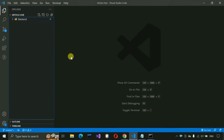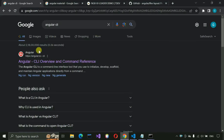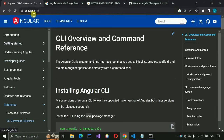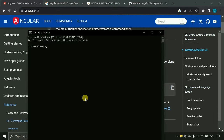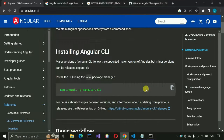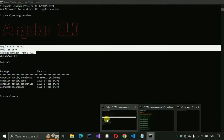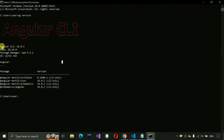Here I have started the backend services on port 8080. Now we go to the browser and search for Angular CLI. Open the first website and copy the install command. Paste it into the command prompt and press Enter — it will install Angular CLI in your system, which is required for creating a new project and running terminal commands. I'm currently using Angular CLI version 16.0.2.